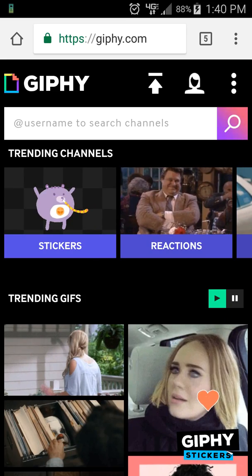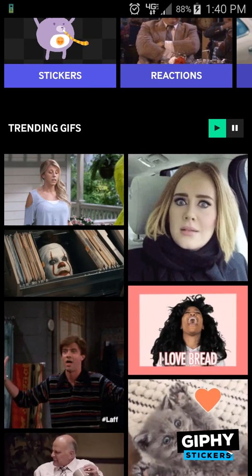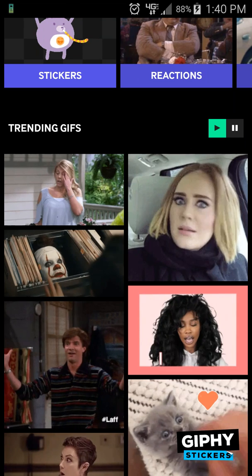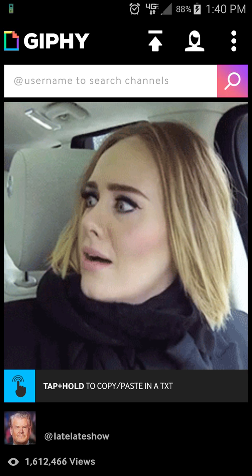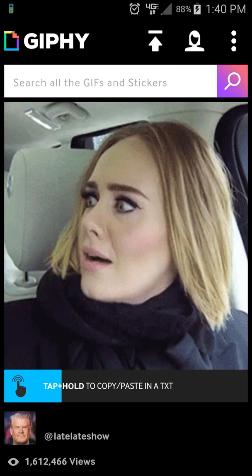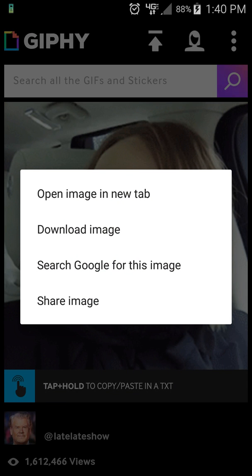What you can do is just click the gif you want, then click and hold down — tap and hold — and you get these options.